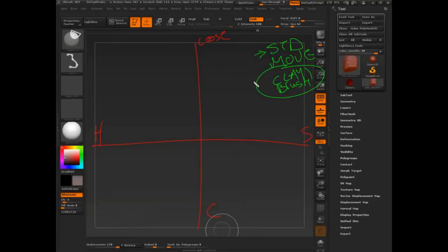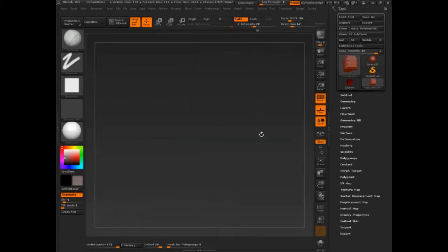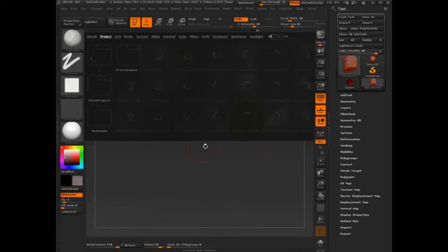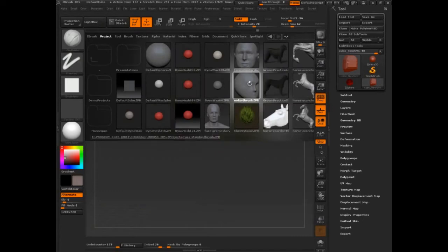Let's talk about the standard brush and the clay brush. I want to make sure you understand the difference between them, why one is better than the other, and when to use one. Let's go into lightbox and start with the standard brush.